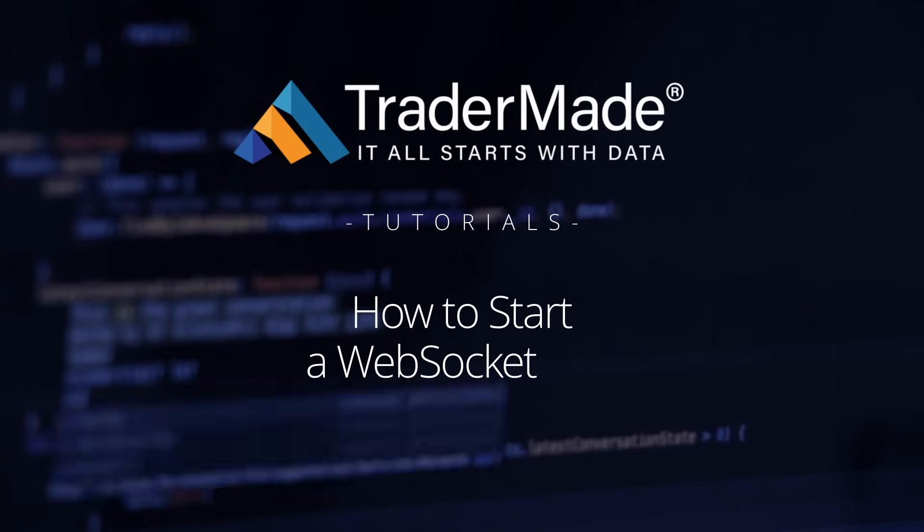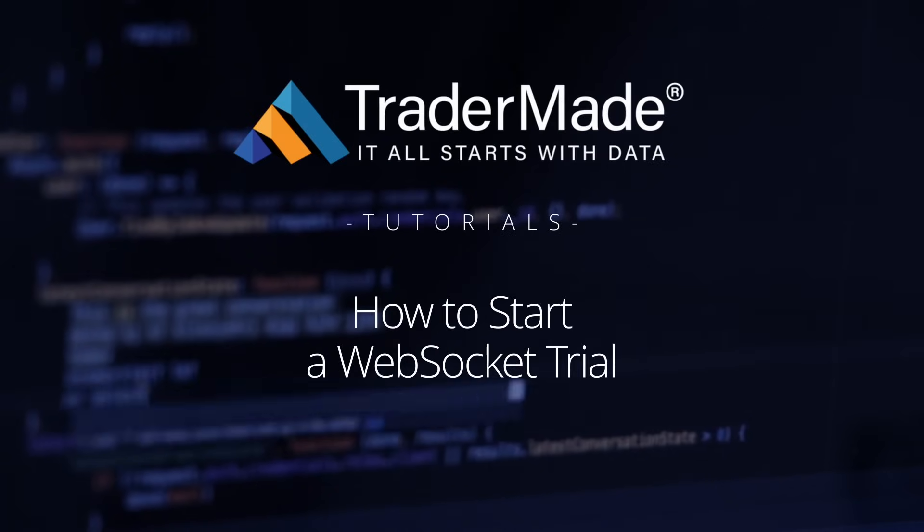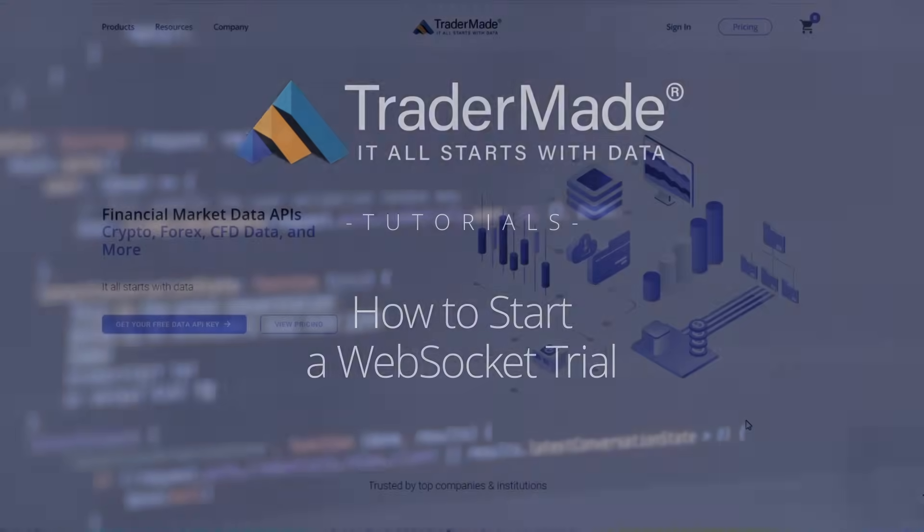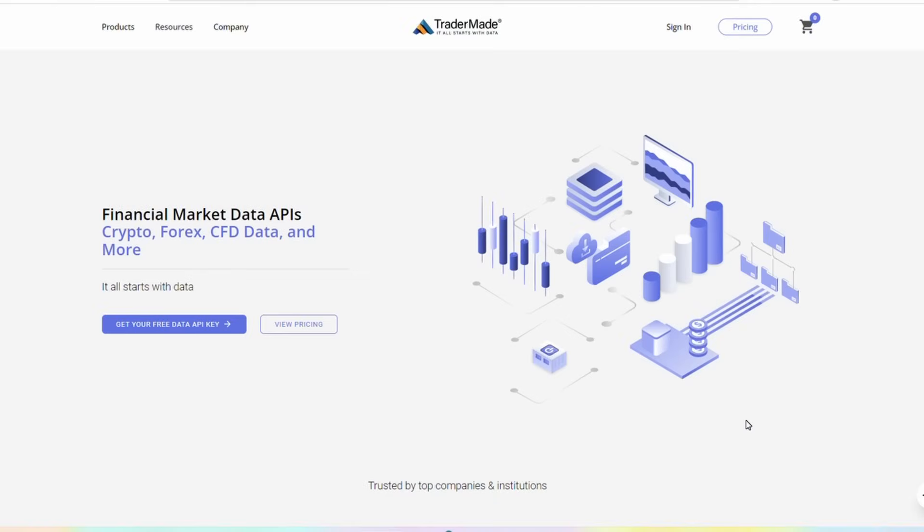Welcome to TraderMade. Today, we're going to guide you through the process of starting a WebSocket trial. Let's get started.